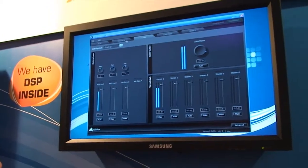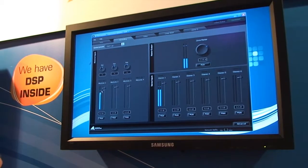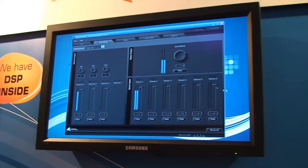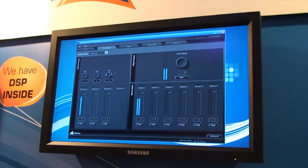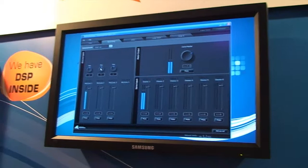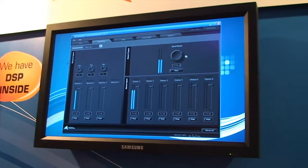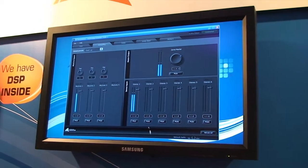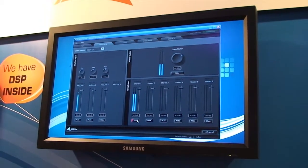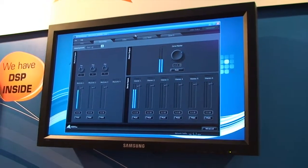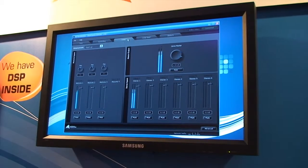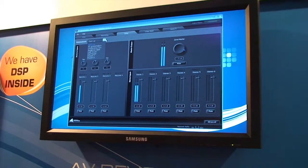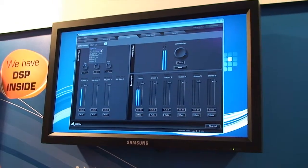So I have mic line mixing, mixing for my stereo inputs, pan controls for my mic line inputs, zone master with metering, individual mutes, etc. I can also recall presets from this screen.